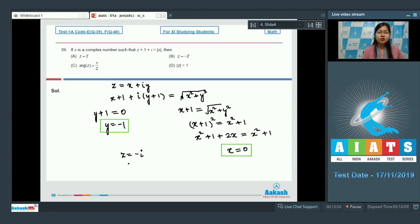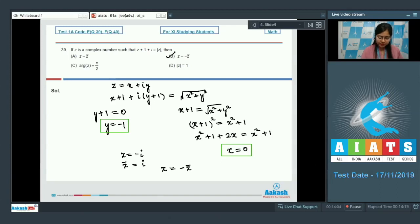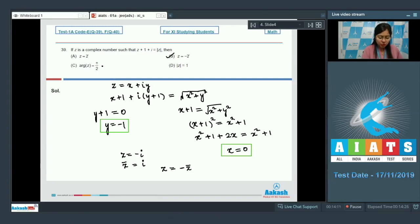We have to find the relation between z and z-bar. Since z = minus iota, z-bar = iota, so z equals minus z-bar. Option B is correct. For z = minus iota the argument is minus pi/2, so that option is incorrect. The modulus of z is definitely 1. The correct answer is option B and D.